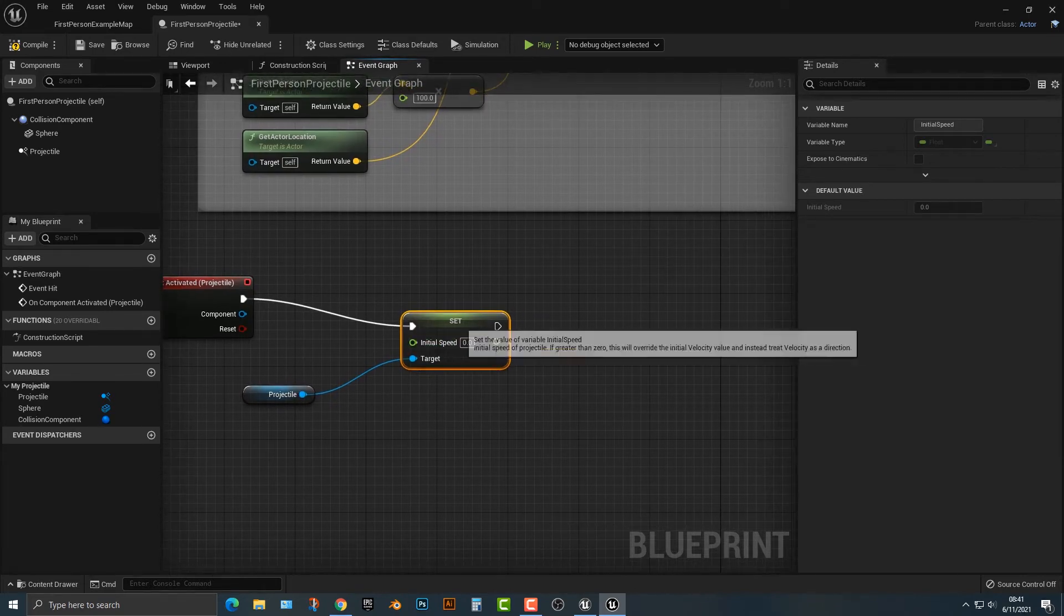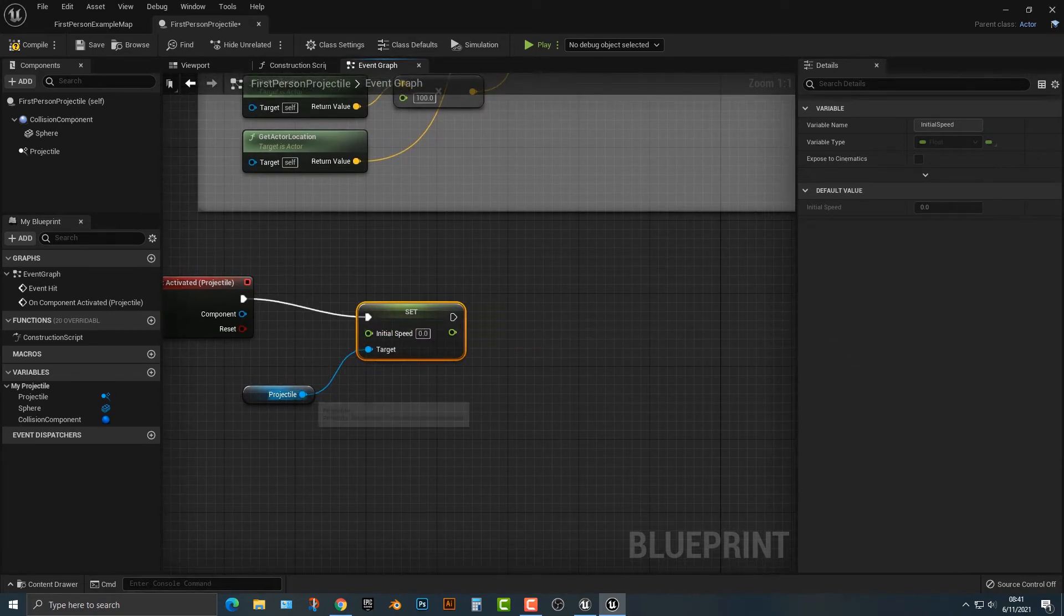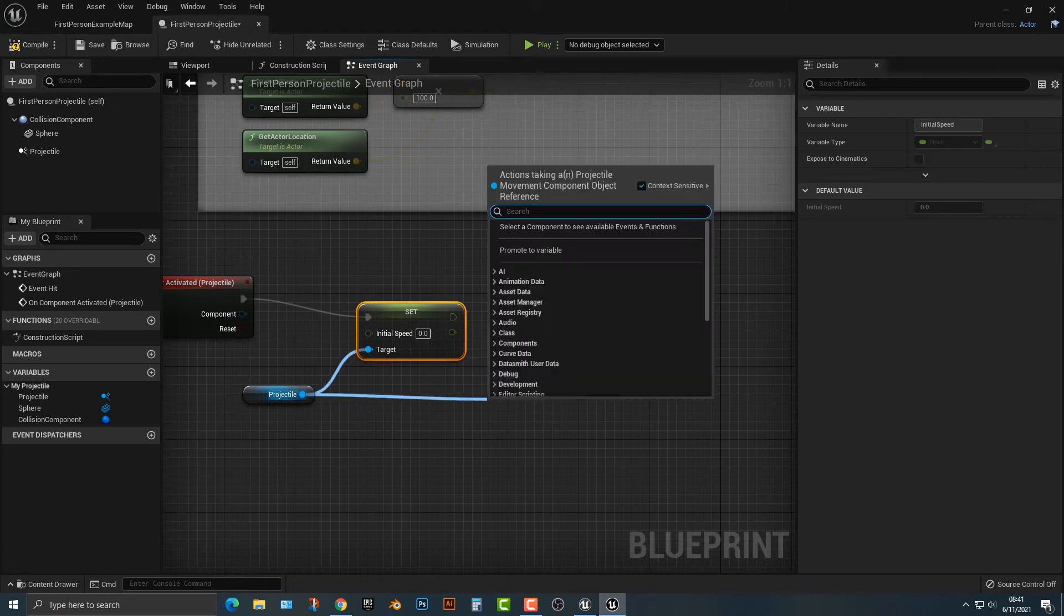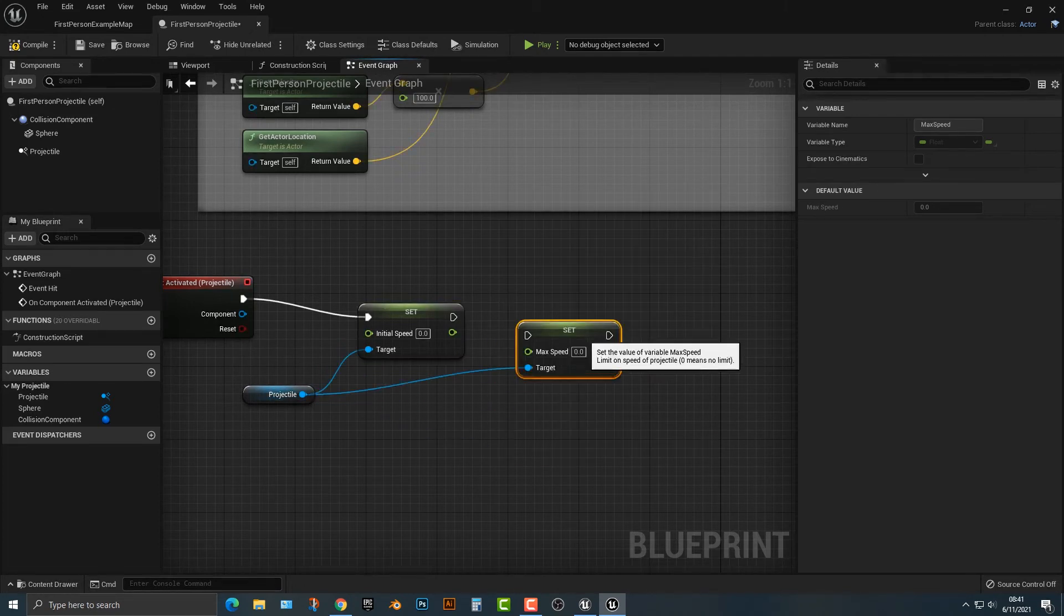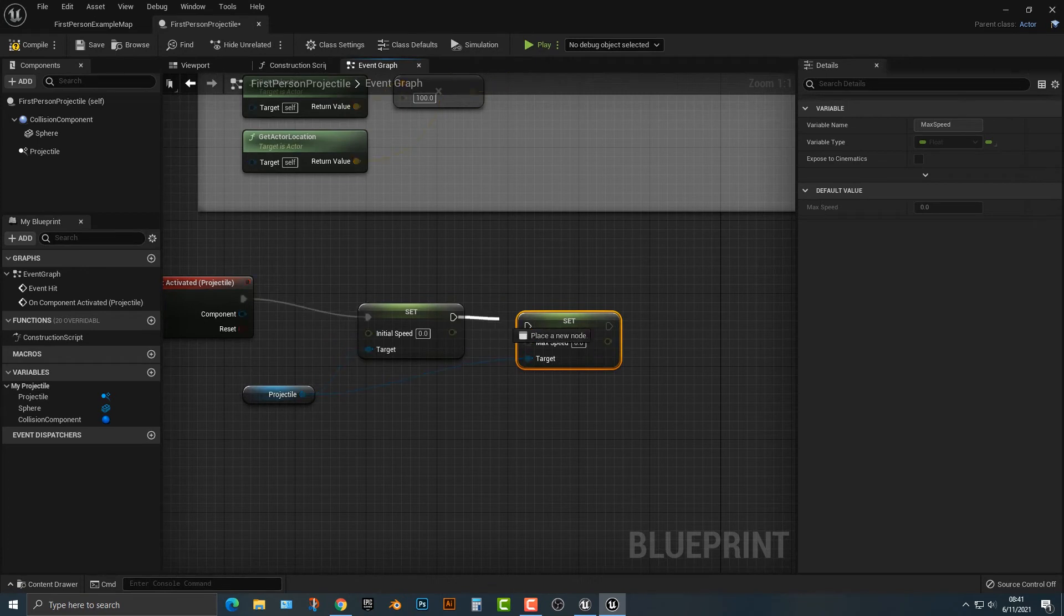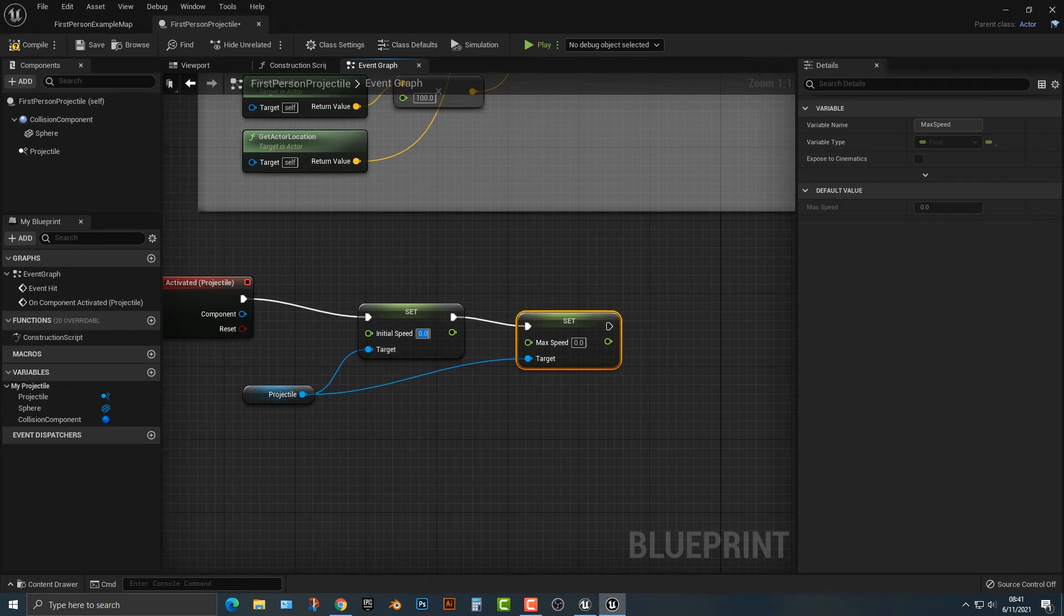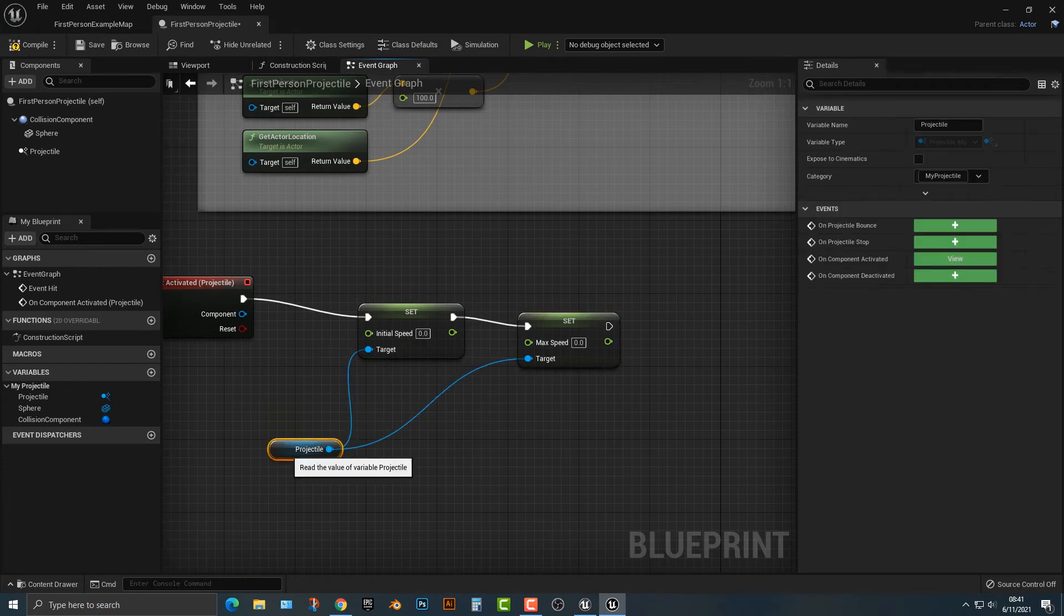Speed. Then if we type in max speed, you can do that here and hook it up. Now you'll notice that if you want to do these to the same number, there's a better way of doing that, and that is to add in a variable.